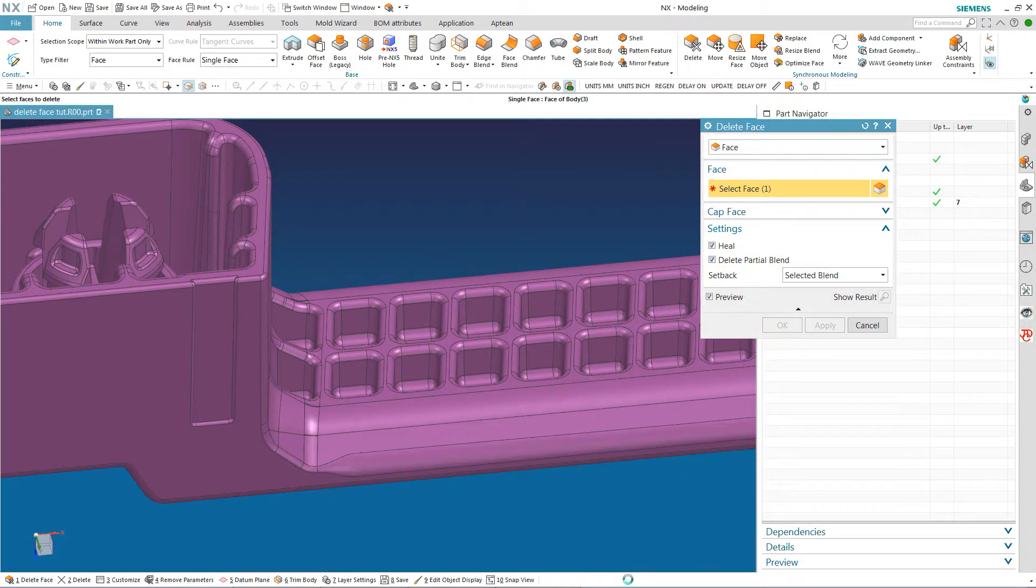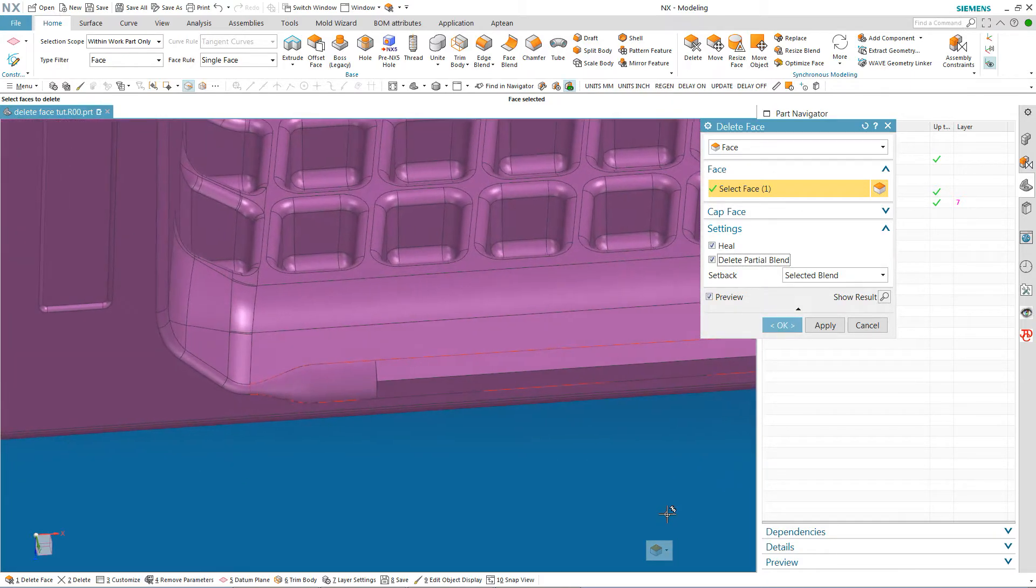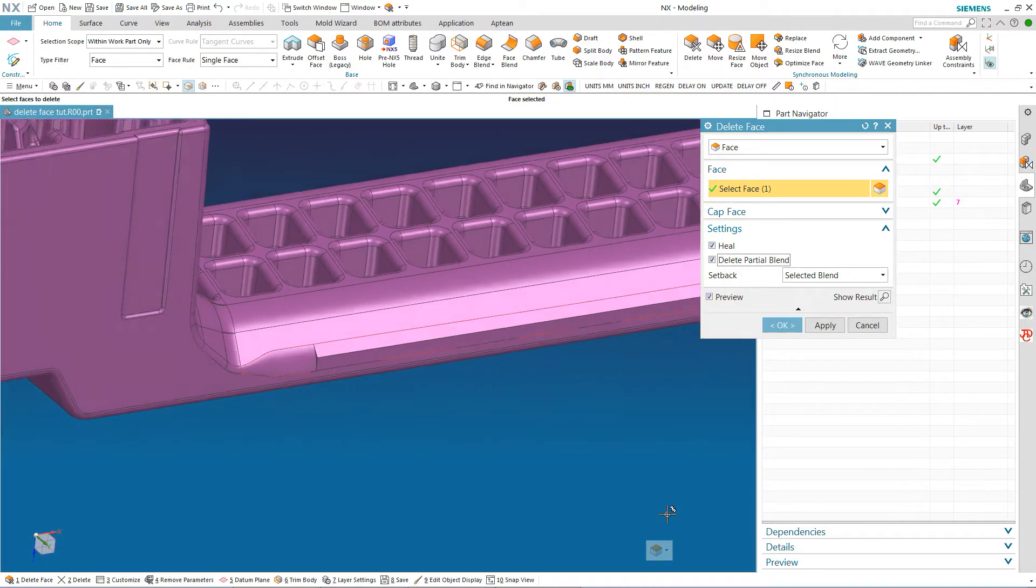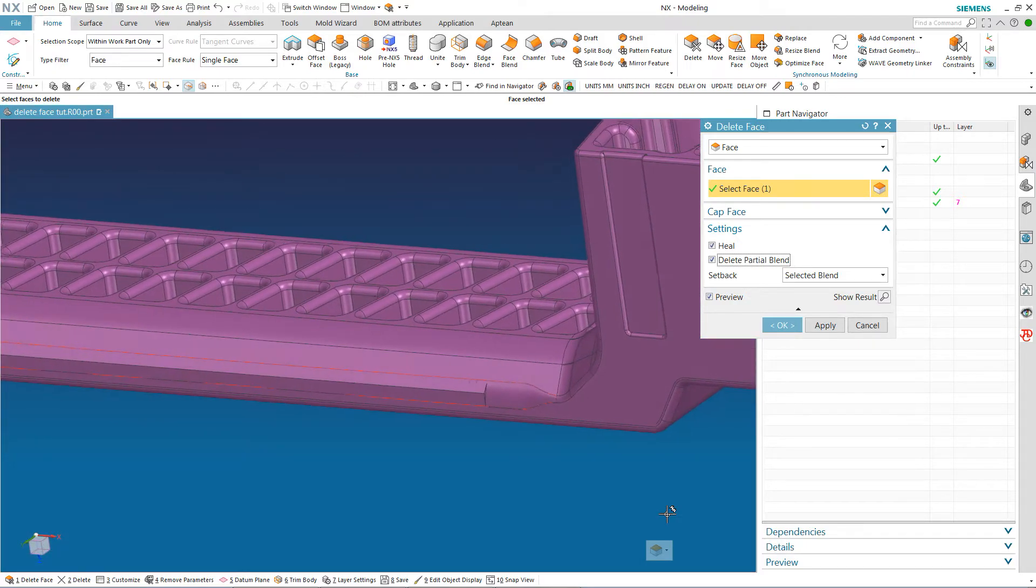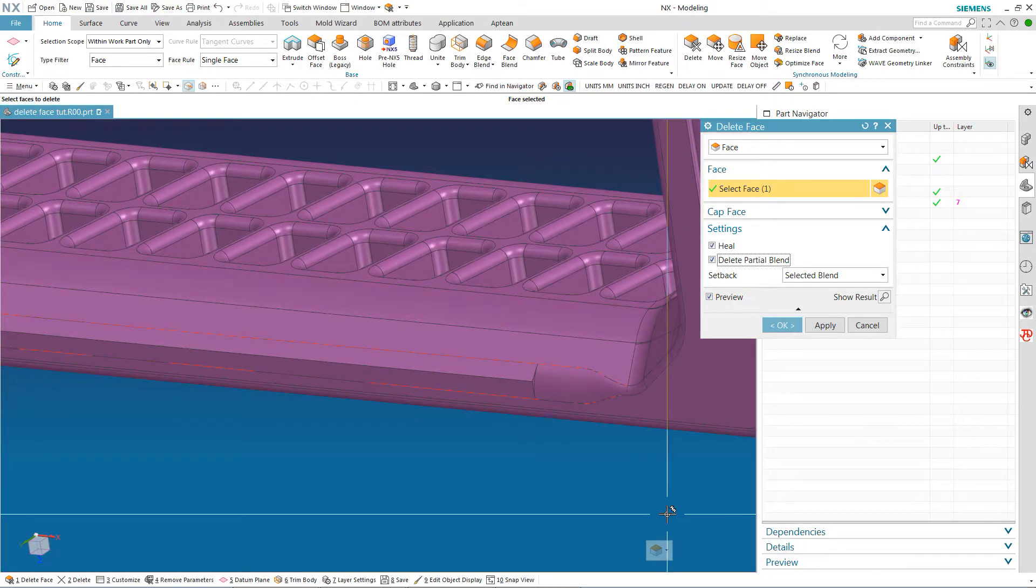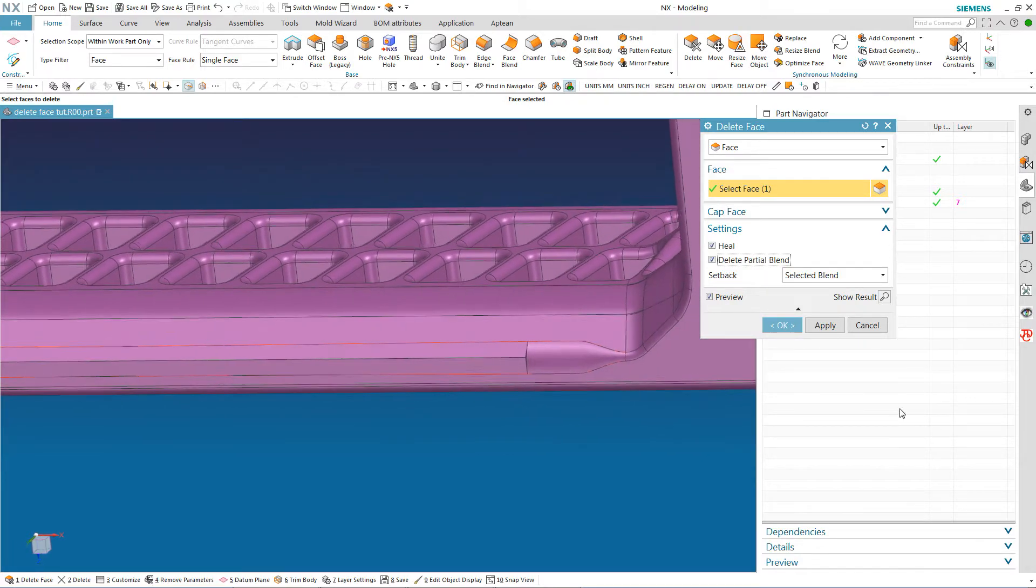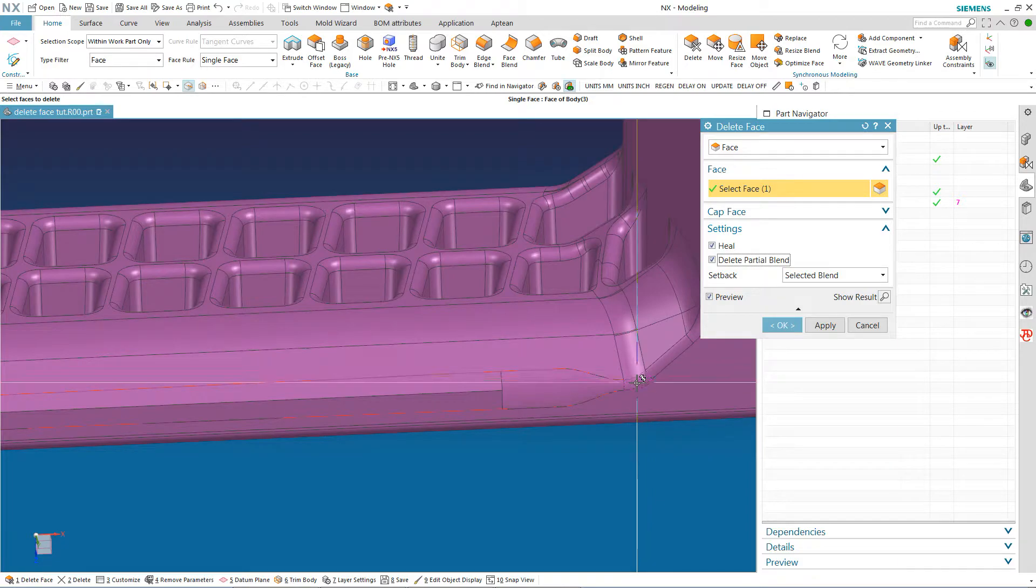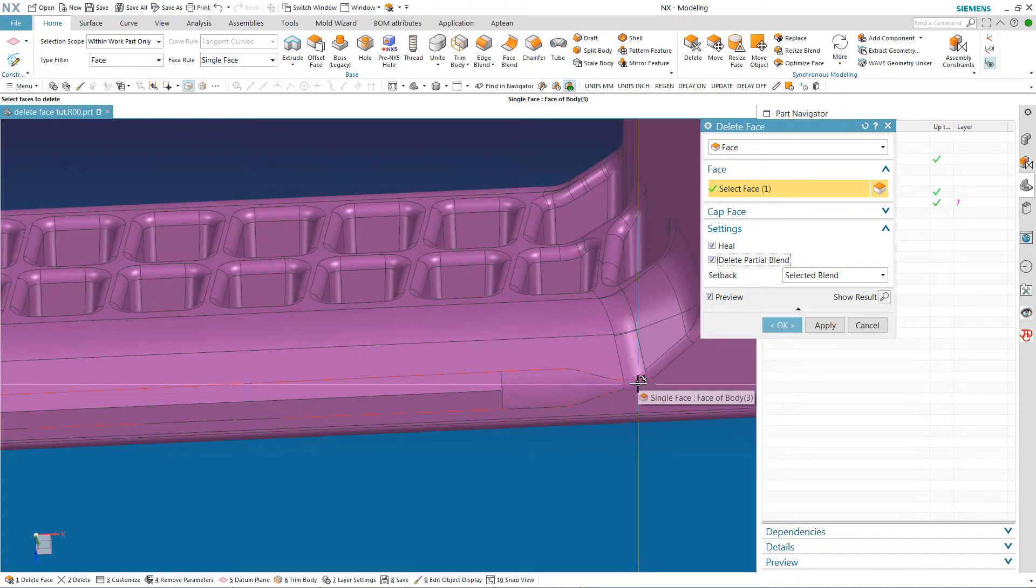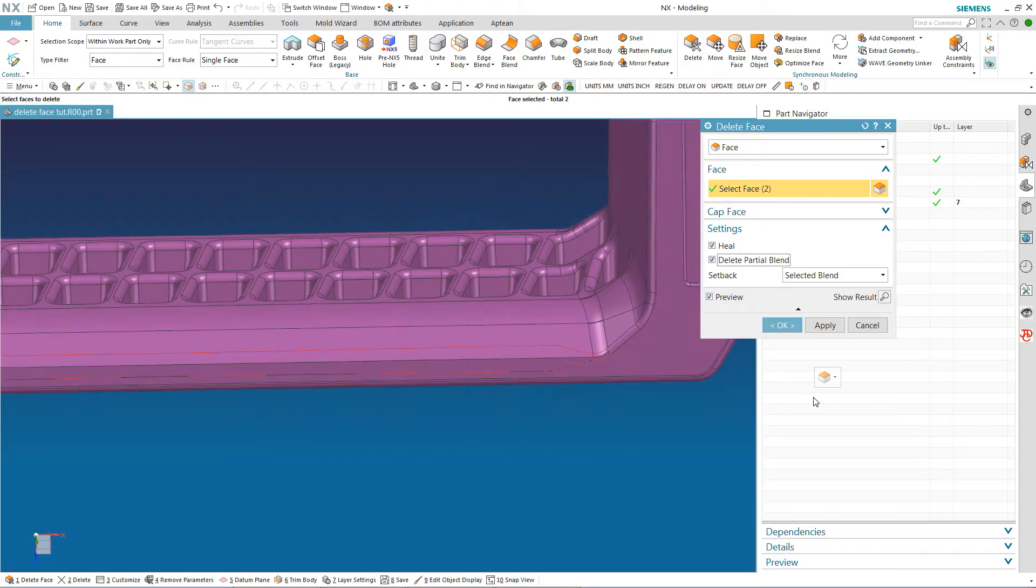Now I am going to grab this one here and look what it did. It got rid of the partial blend as far as it could see that it was a consistent blend. Now I am going to just see how much I can get this thing to work for me and NX to do my job for me. Well look at that.